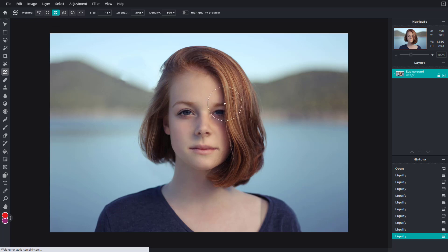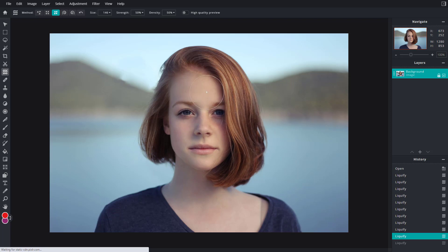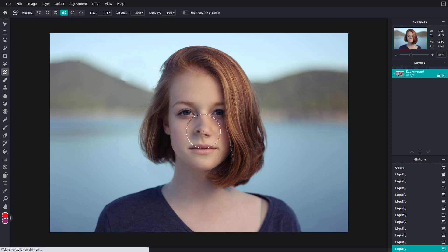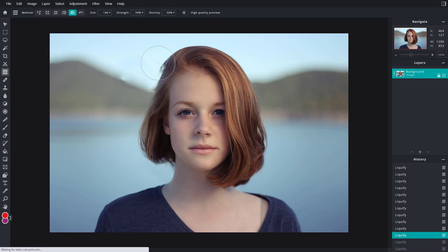You can also click to make intense changes, but I'm just going to press Ctrl+Z to go back. You can swirl, so you can swirl her nose as you can see, or swirl it to the left as well. I'm going to press Ctrl+Z because I don't want to keep that.